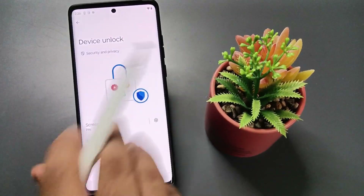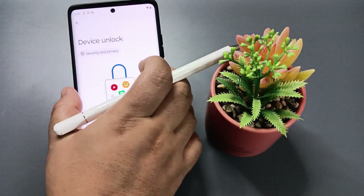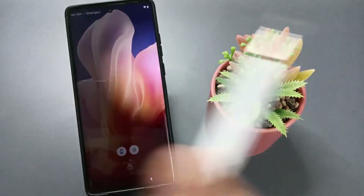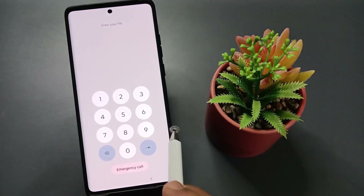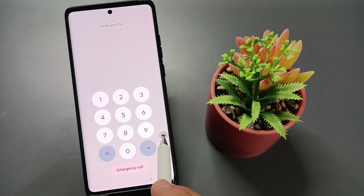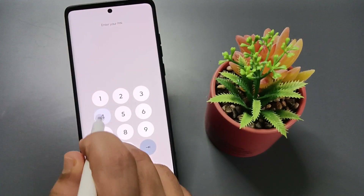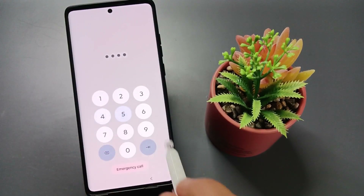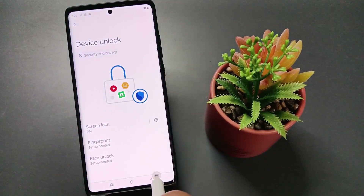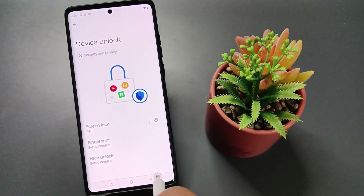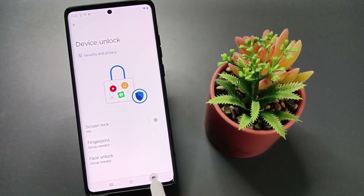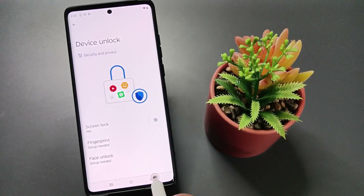Now let me show you how this works. Lock the device and try to unlock it — you can see it is asking for the screen lock. Enter the pin and tap Go. You can see it is unlocked. Simply in this way we can set the screen lock on this device.